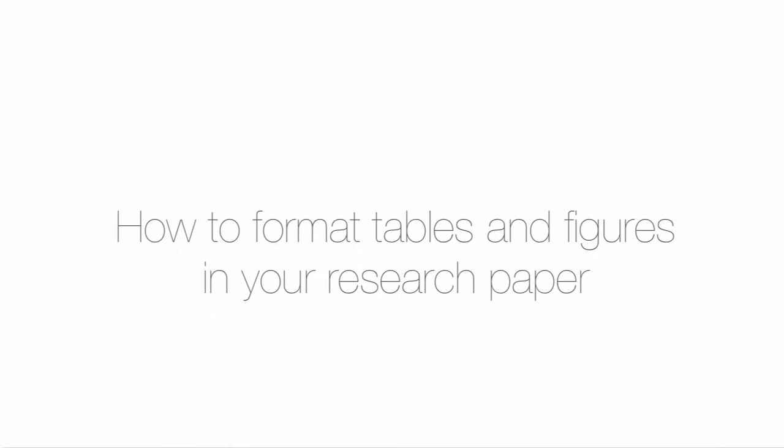In this video I'm going to show you how to use figures and tables in your paper and how to format the captions. First I'll show you how to insert and format a table.